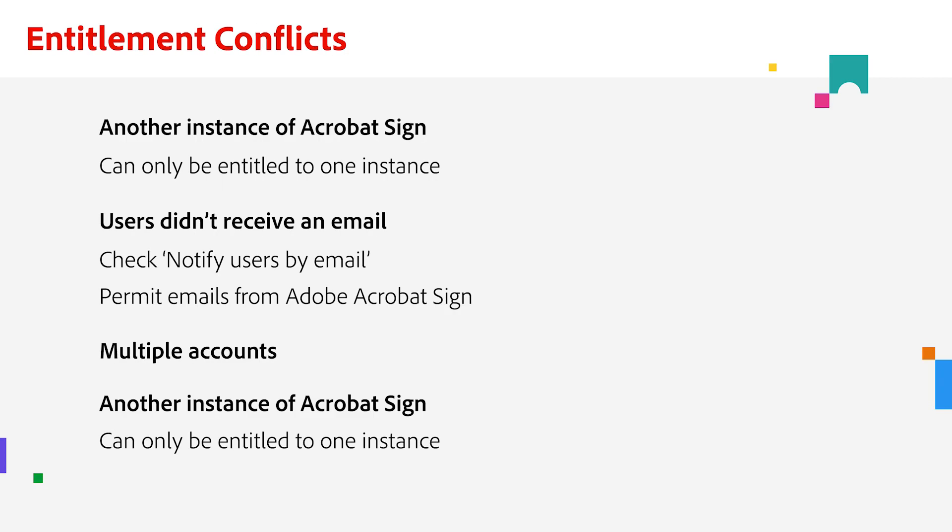That was pretty simple, but I want to go over a few things so you can resolve potential entitlement conflicts. One thing to keep in mind is that each Adobe Acrobat Sign user is identified by a unique email address and can only be identified to one instance at a time.